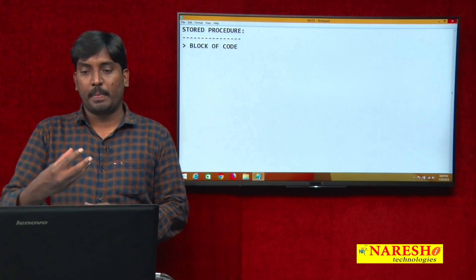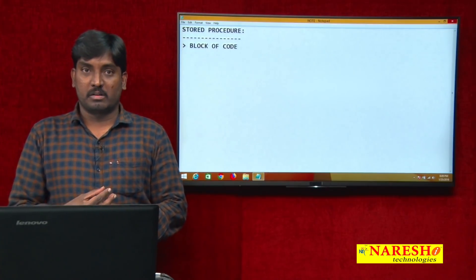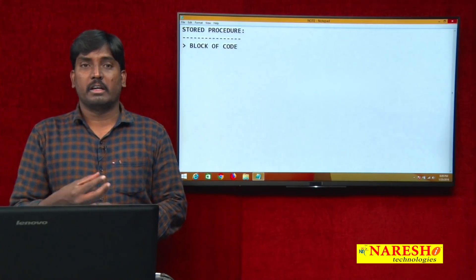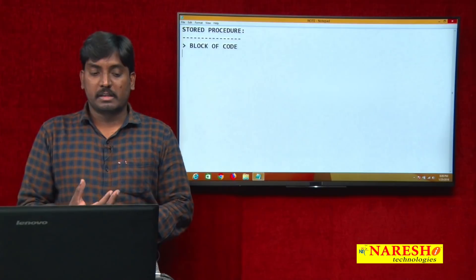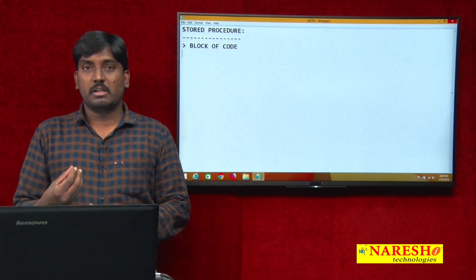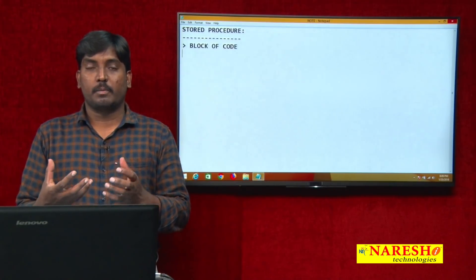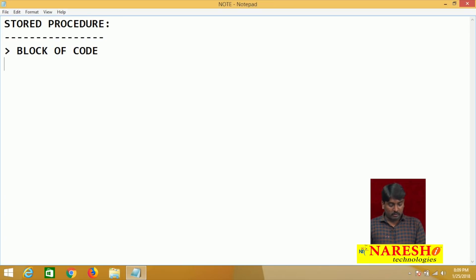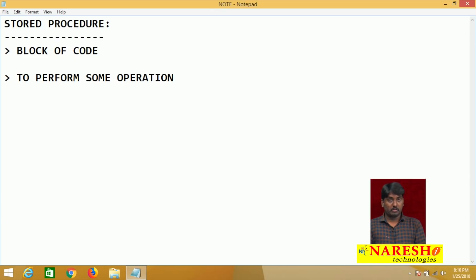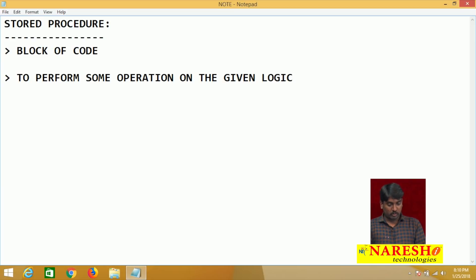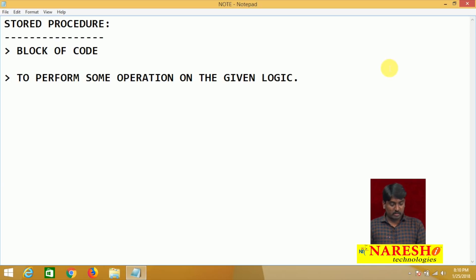Just like how we use procedures and functions in front-end languages like Java, .NET, or C++, same to same, a stored procedure is a block of code that is used to perform some operation on the given logic.